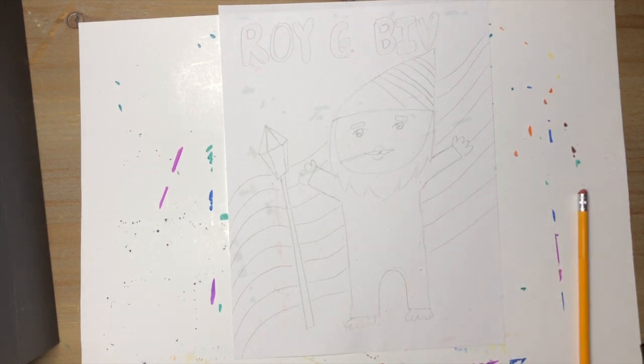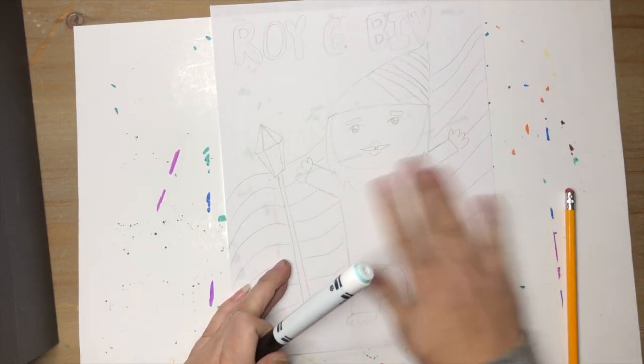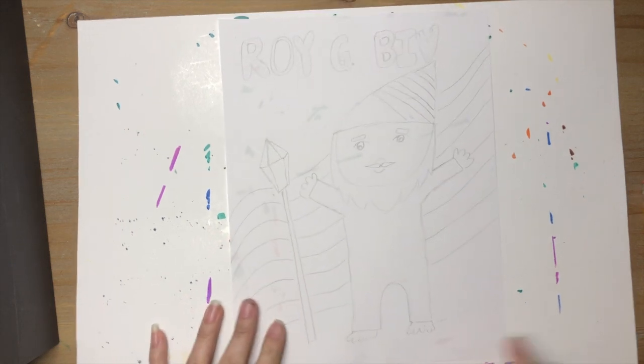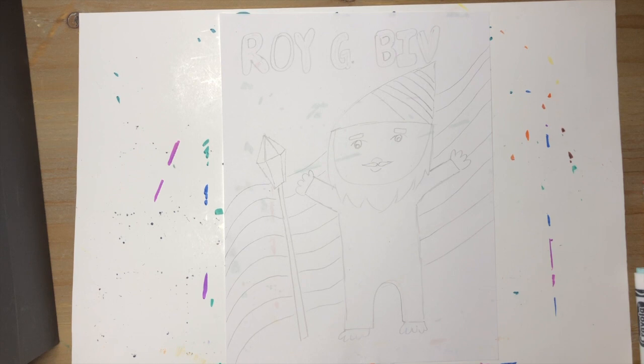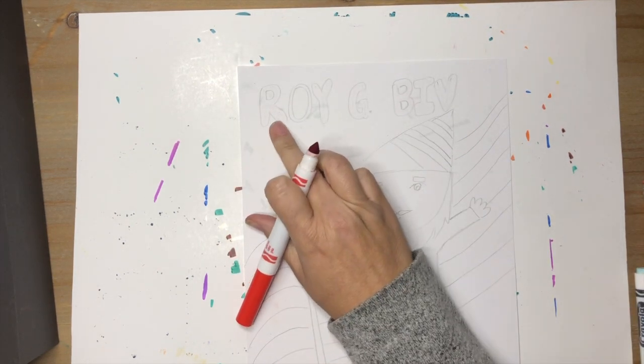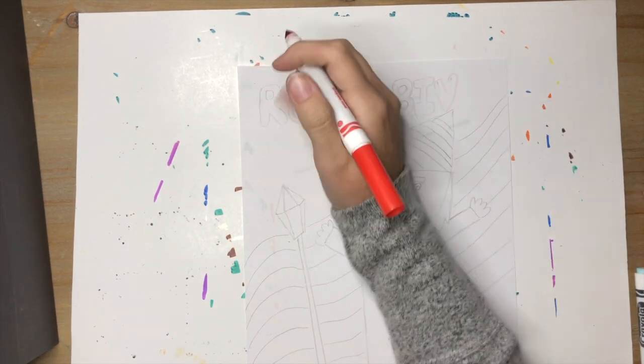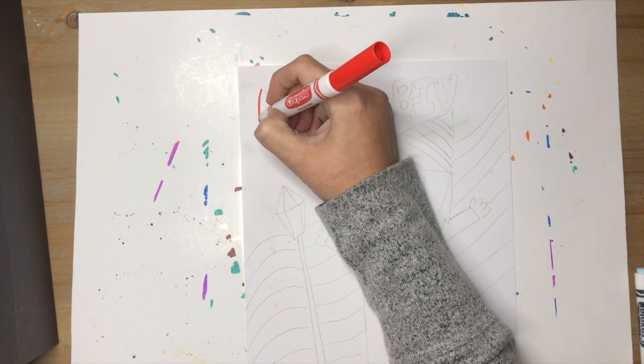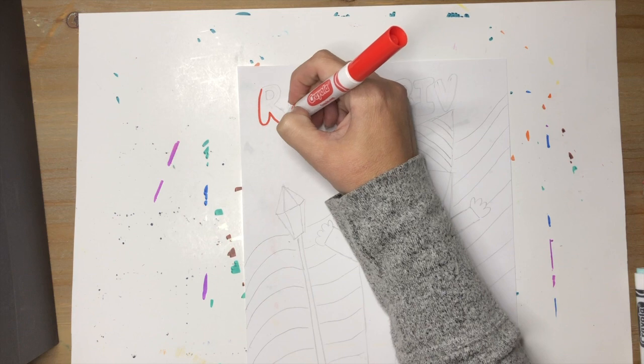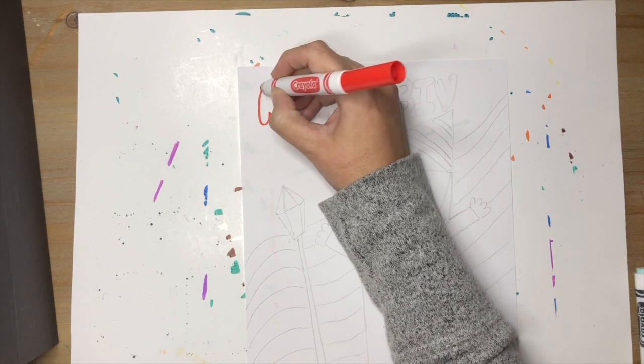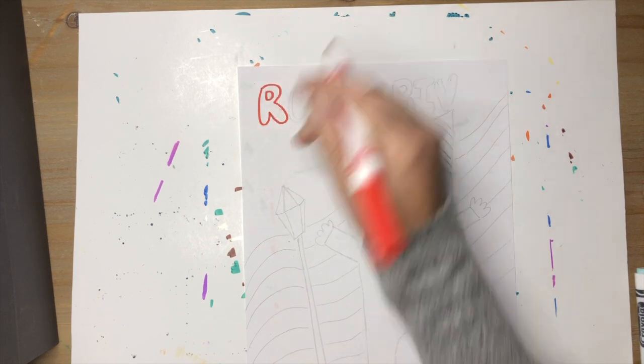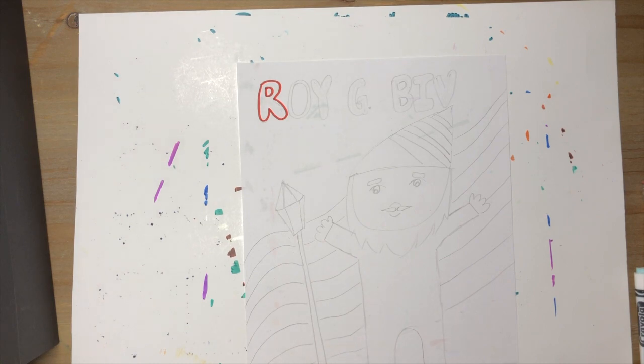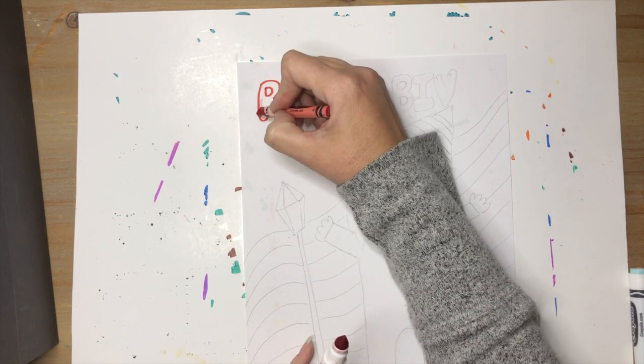And then we're gonna take our marker and you can go ahead and trace the letters in his name with the color that matches the letter. So Roy G. Biv, the R stands for red so I'm gonna trace it with red and I'm gonna color it in with red.